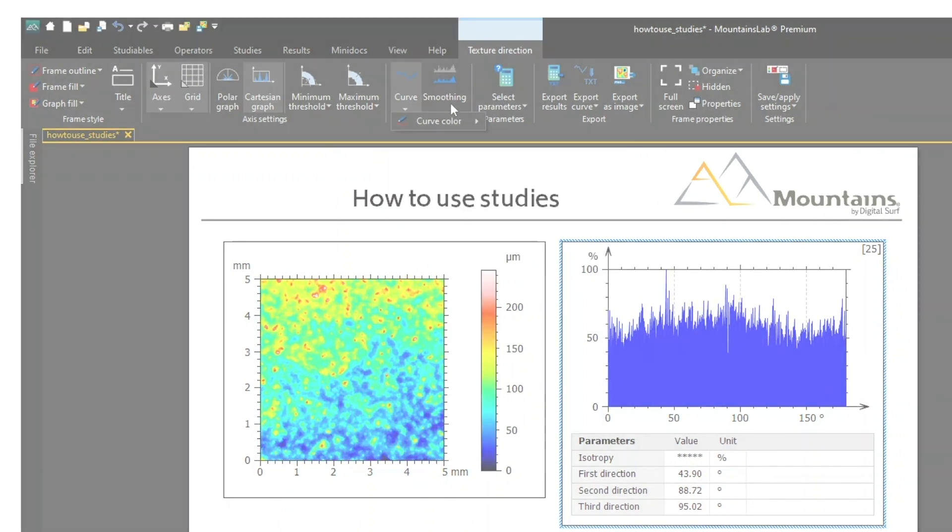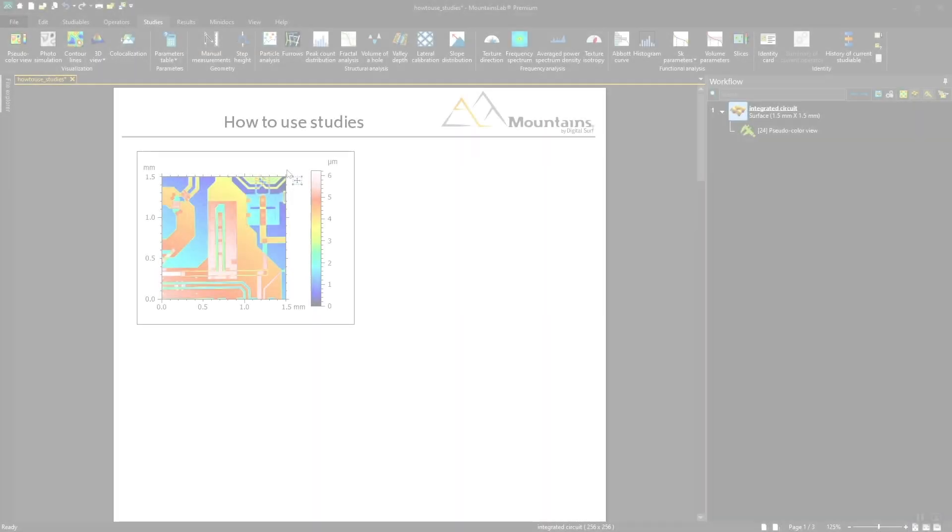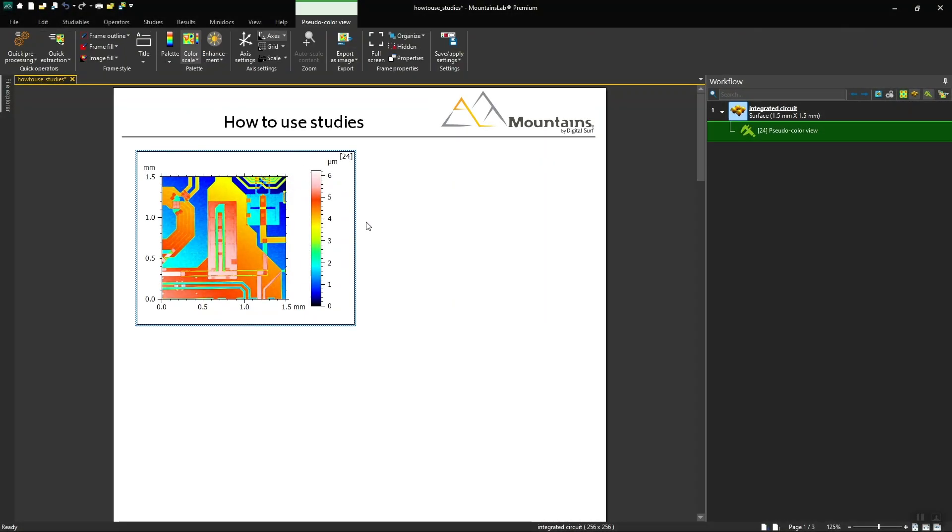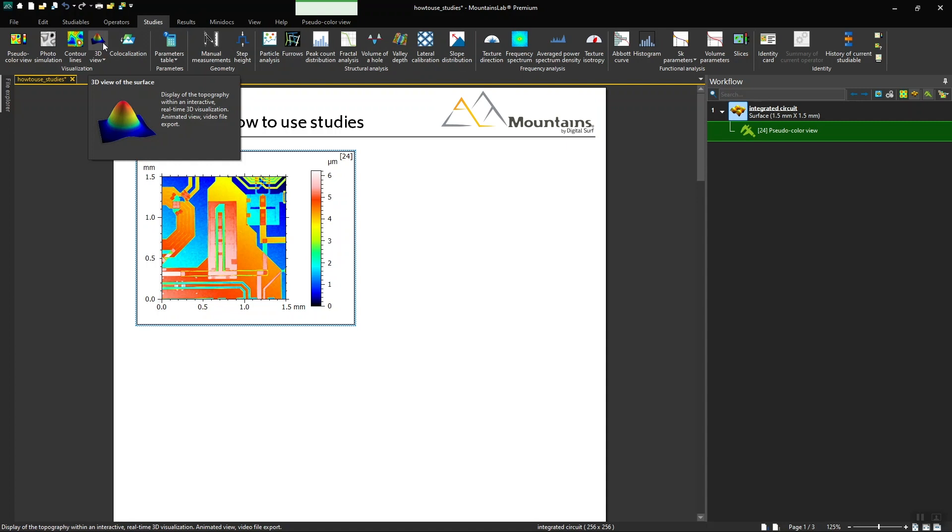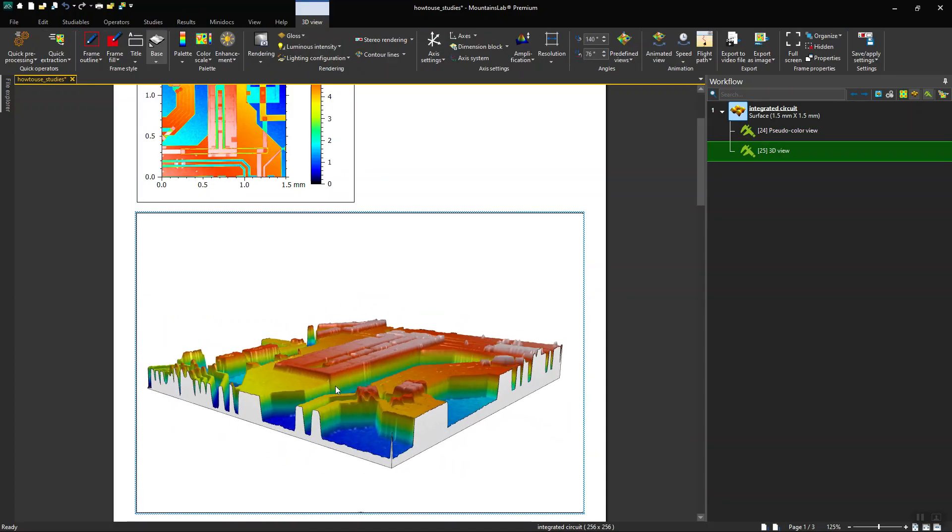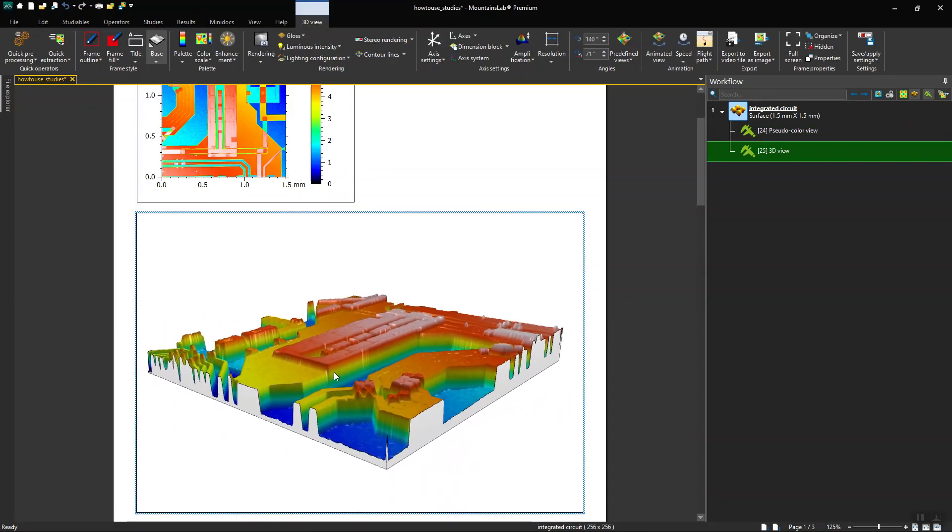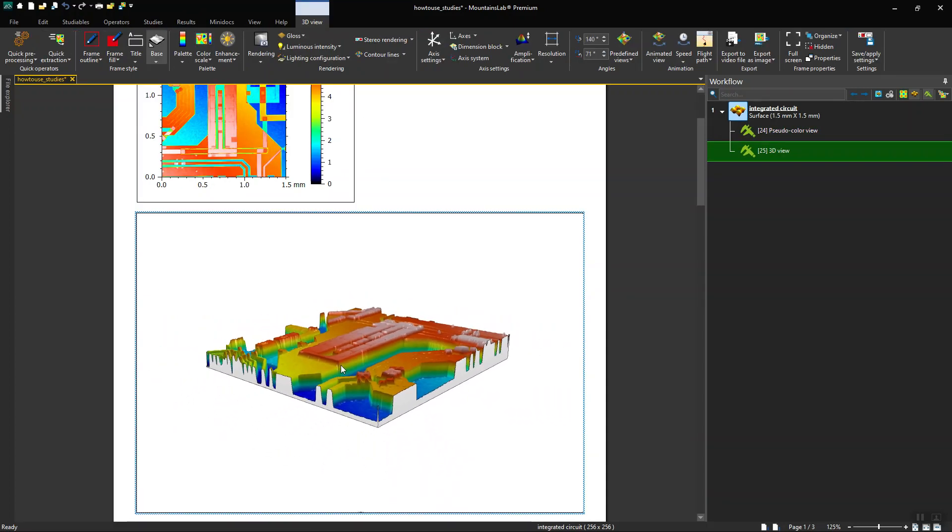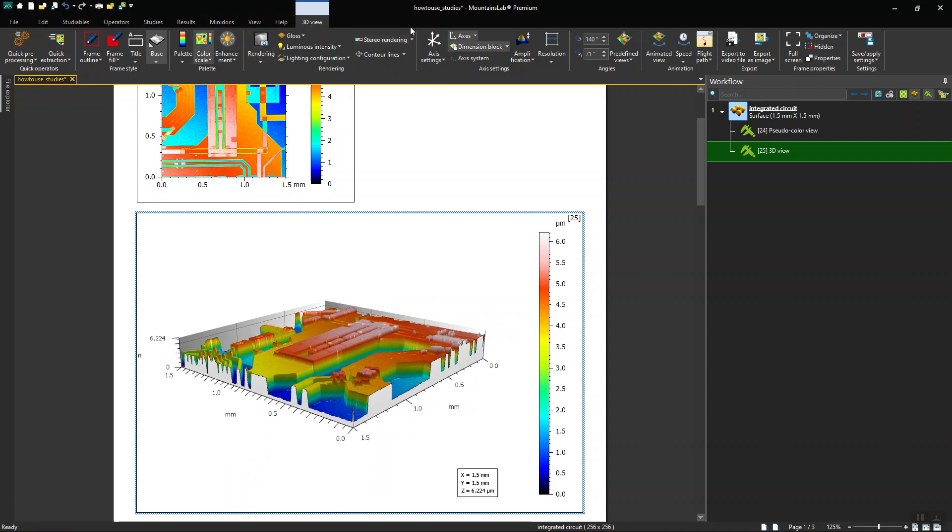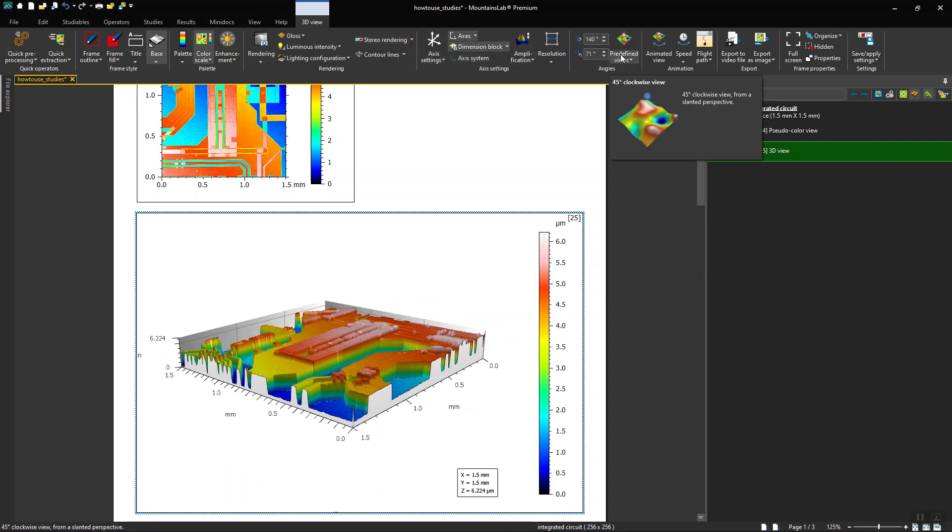Let's take an example. Here is a surface. I want to get a 3D view of this surface, so I use the 3D view study. My 3D view is directly generated in my document. I can now customize it to highlight the information that interests me most.